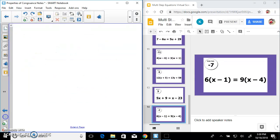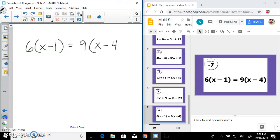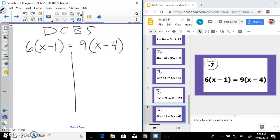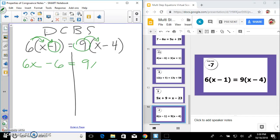Now we're getting into examples with distribution. We have 6 times (x minus 1) equals 9 times (x minus 4). Donuts can be salty — distribute: 6 times x gives us 6x, 6 times negative 1 is negative 6, then 9 times x gives 9x, and 9 times negative 4 is negative 36. Check that in your calculator.